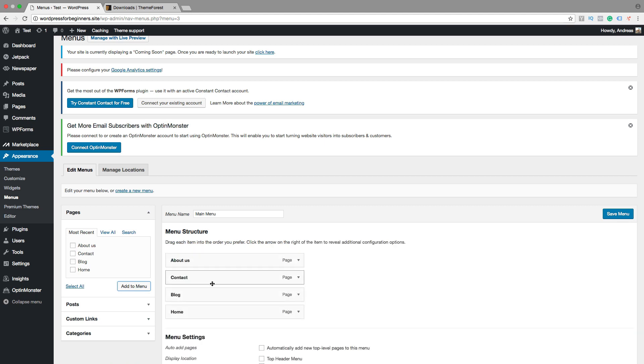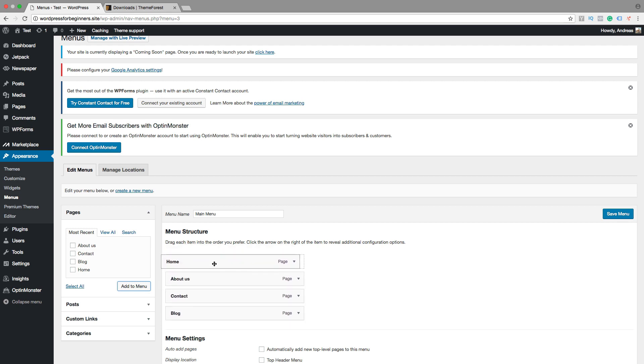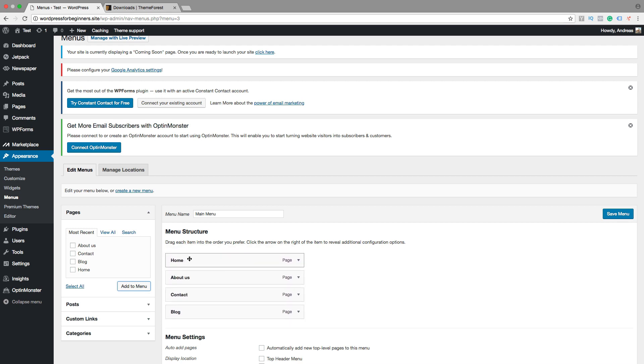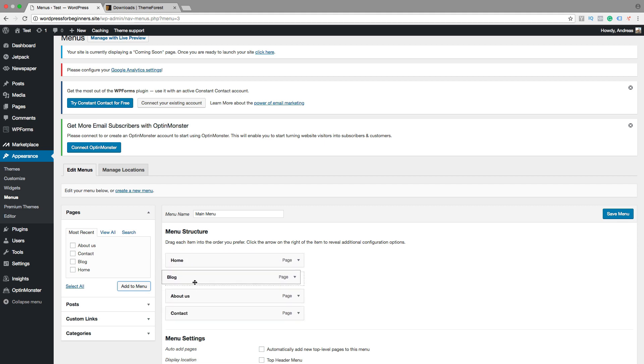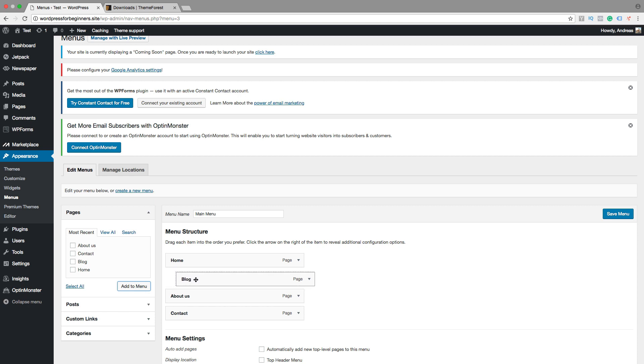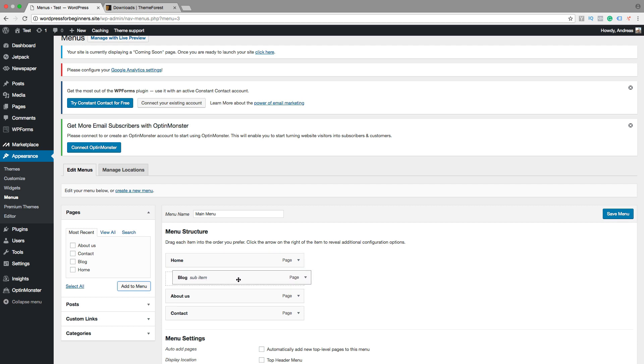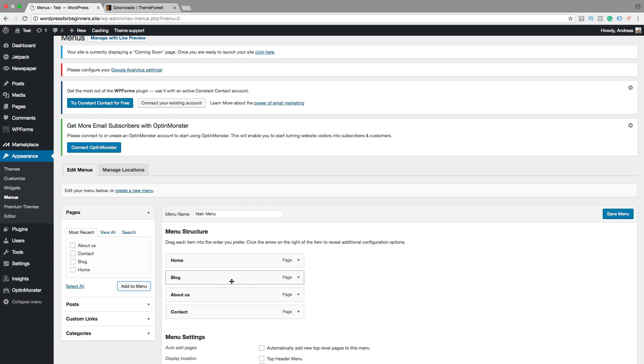Now we can reorder the pages. Just click on one page and drag it to where you want to have it. So I want to have home, then I want to have blog, then about us, then contact. You can also create a drop down menu by dragging the blog one step to the right and release. So now this will be a sub item under home. But I want to have this in the main menu by itself like that. Then just click on save menu when you are satisfied.